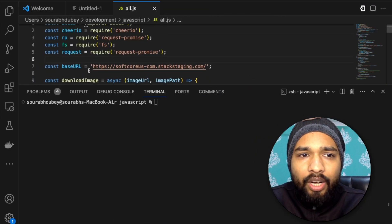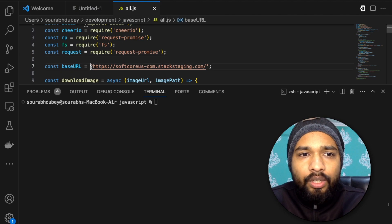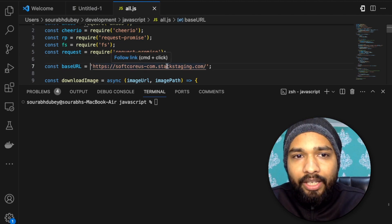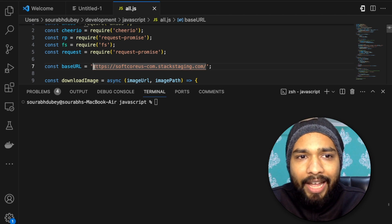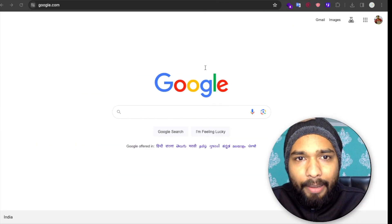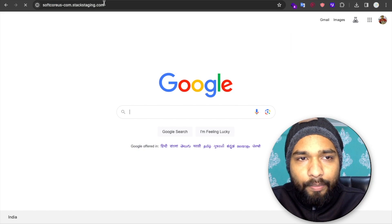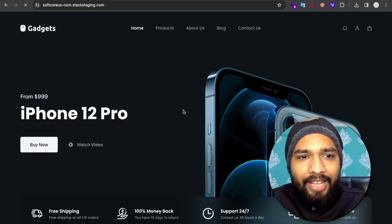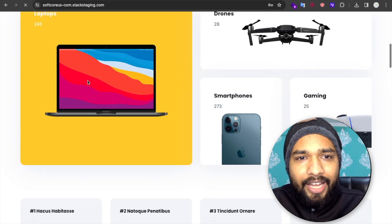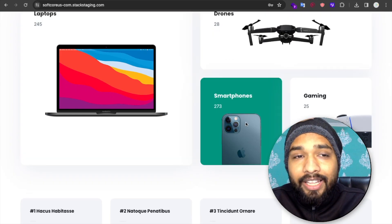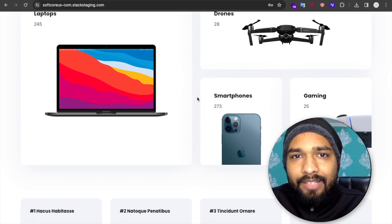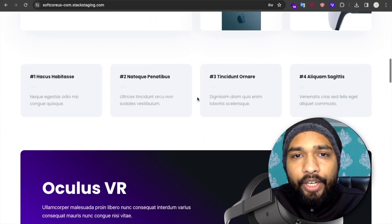In this program you just need to type the base URL — your website URL that you want to clone. Let me show you the website first. Here you can see our website. It's an iPhone and laptop design — this is an e-commerce website with a lot of products.